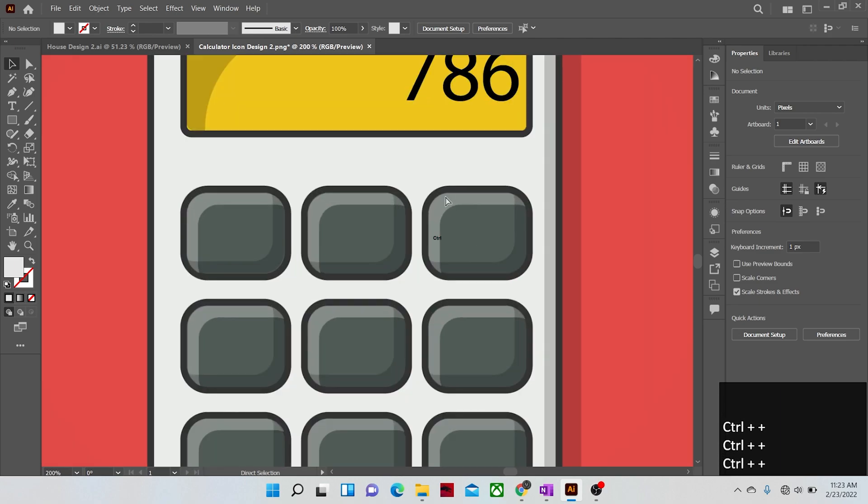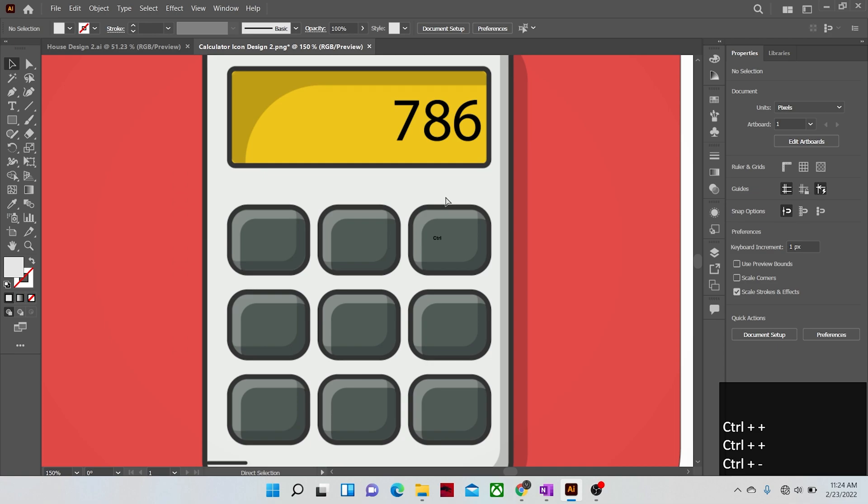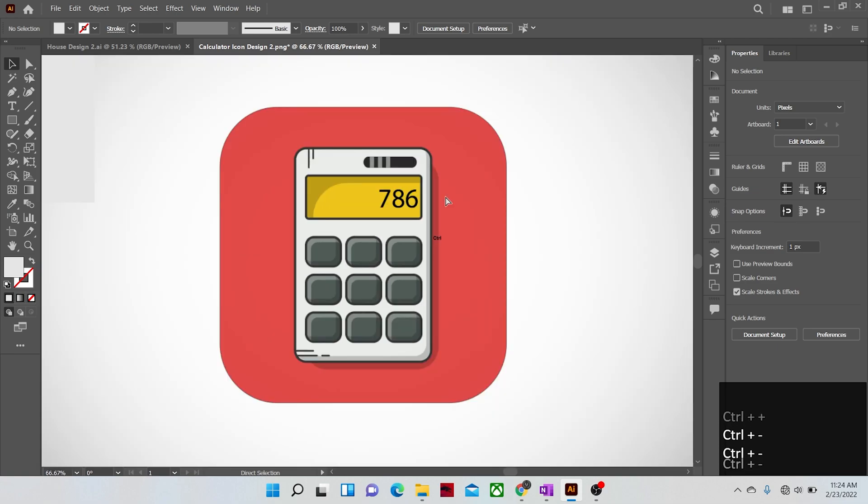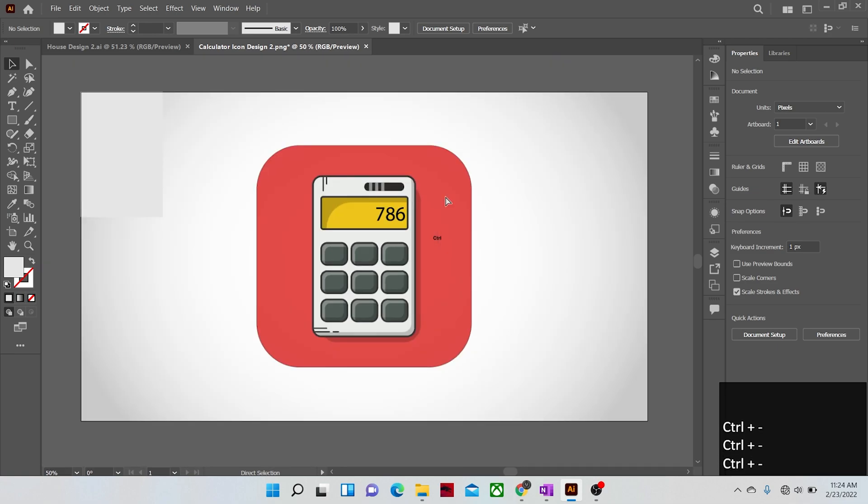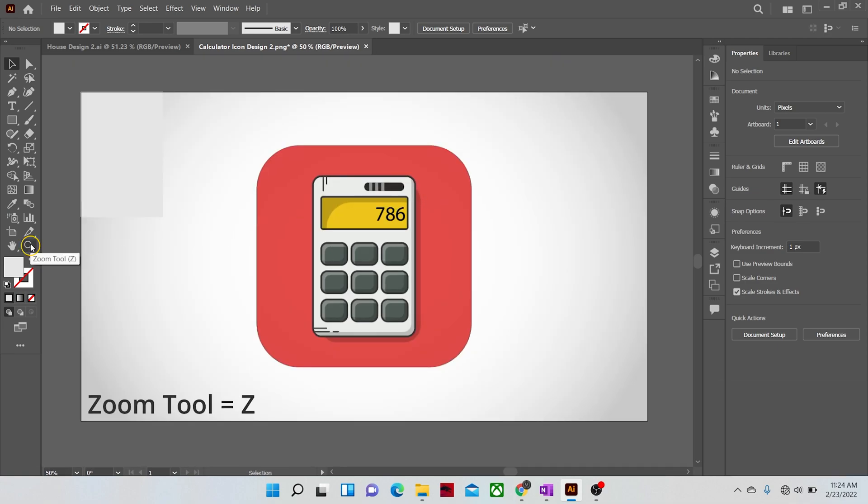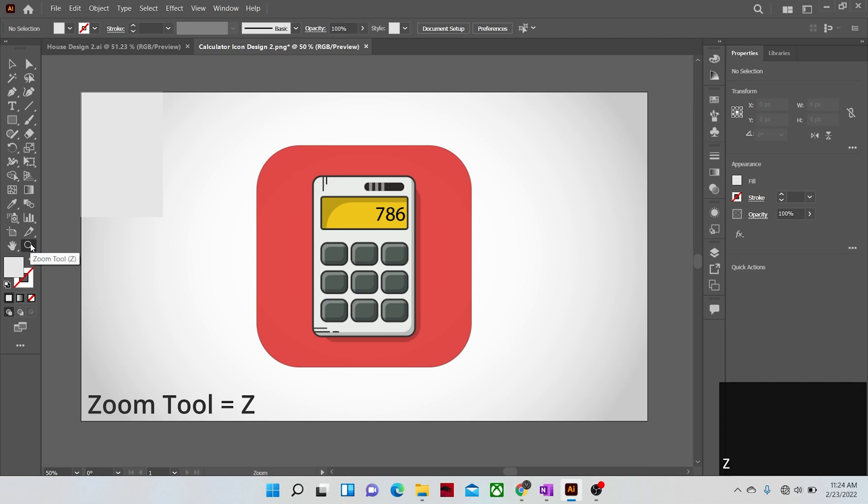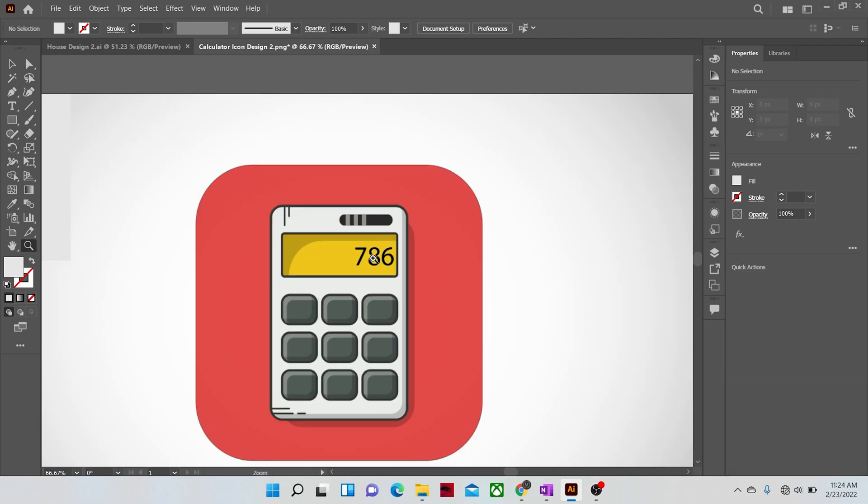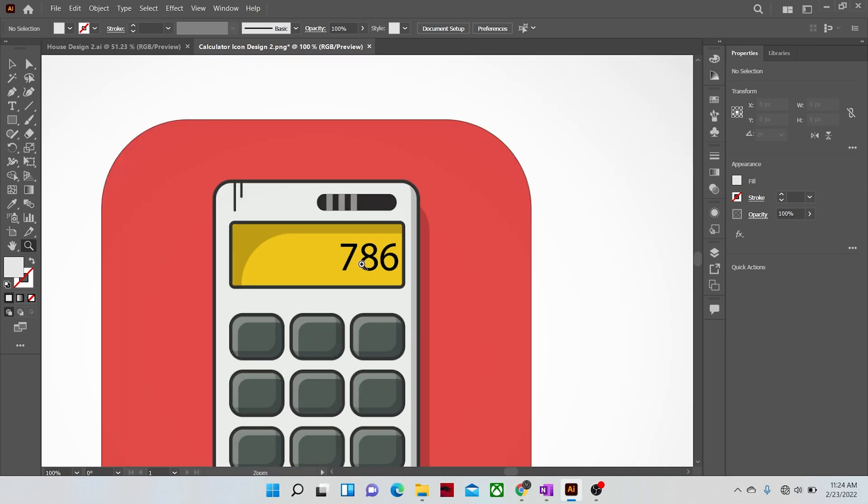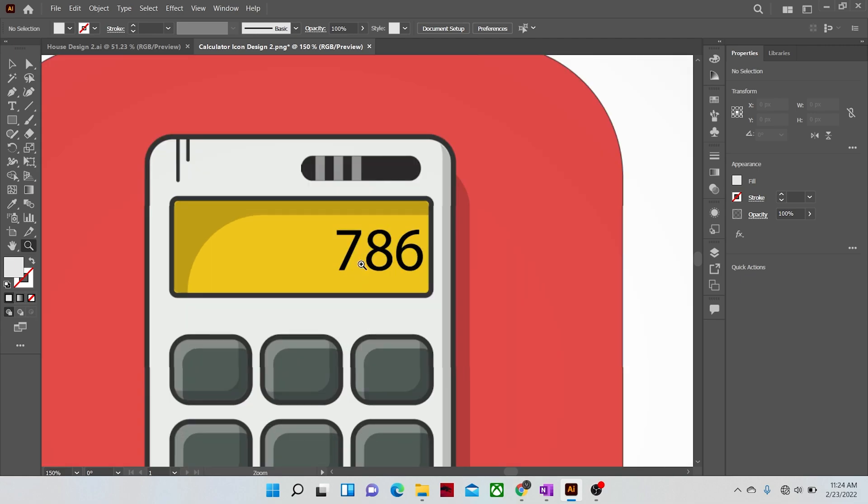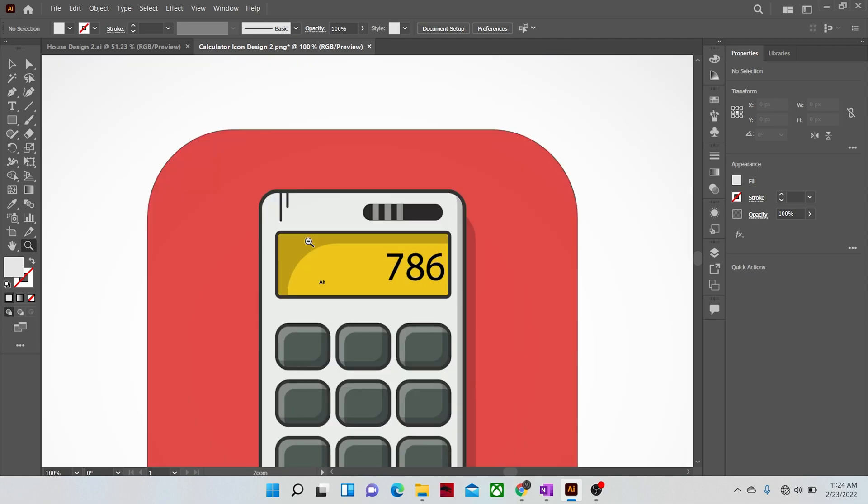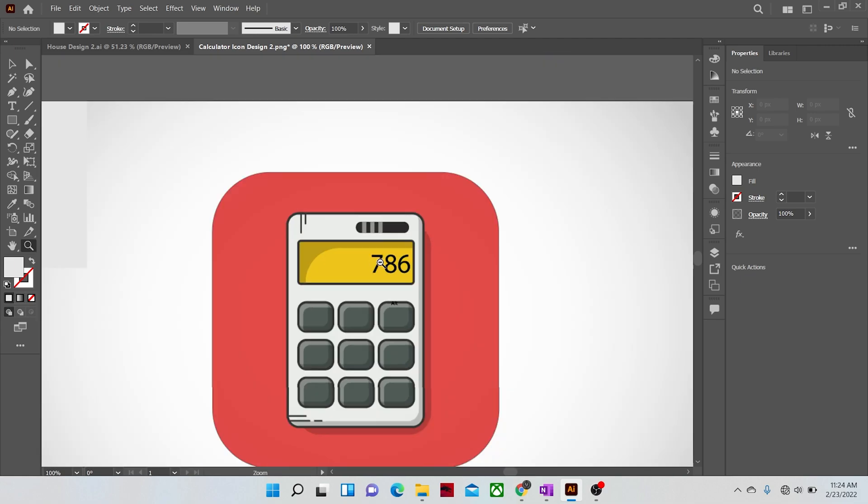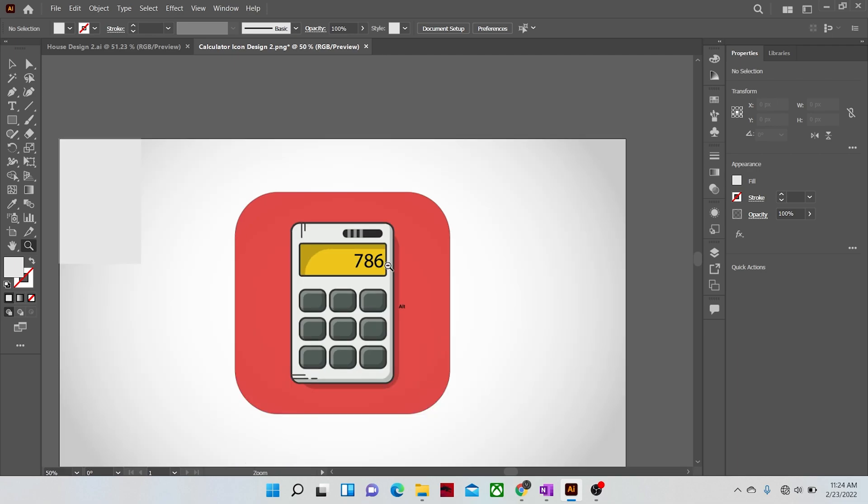You can also use the zoom tool, you might have seen me use it quite often in my Illustrator workflow. The keyboard shortcut for the zoom tool is the Z key. Once the zoom tool is selected, just click anywhere on the work area and it will zoom into it. And to zoom out, hold the ALT key and then click and it will zoom you out.